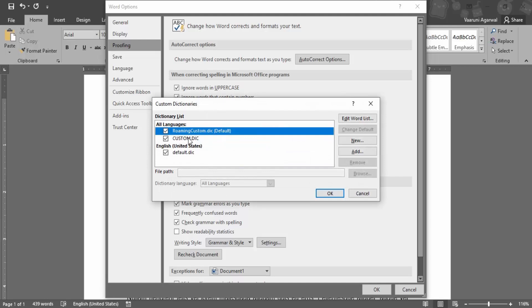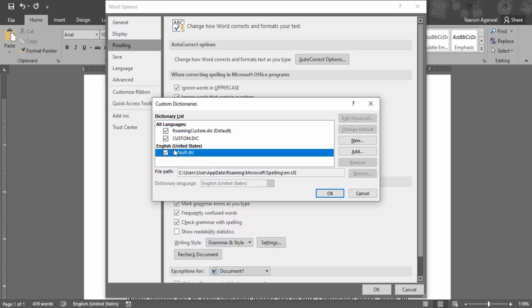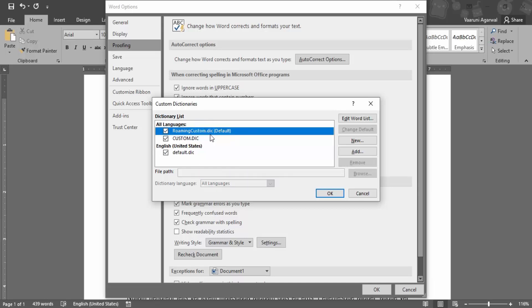So you can see there are three custom dictionaries being used right now and this is default English for the United States default or .dic is the name of the dictionary, and then we have roaming custom.dic and then custom.dic.